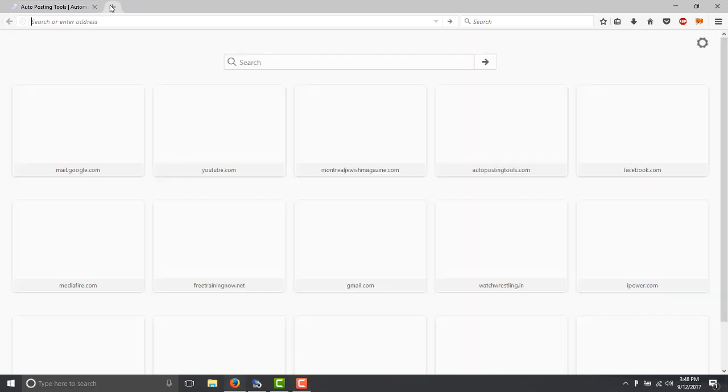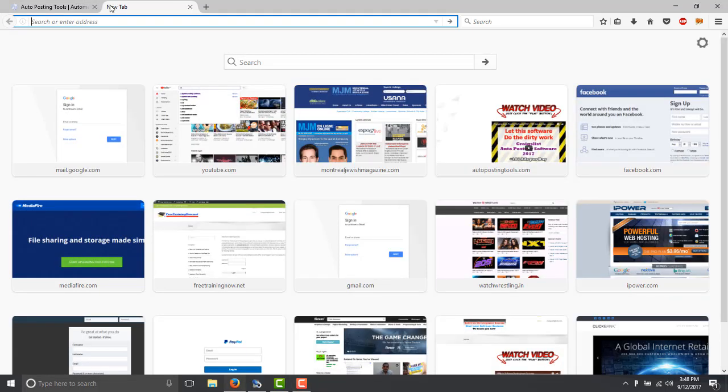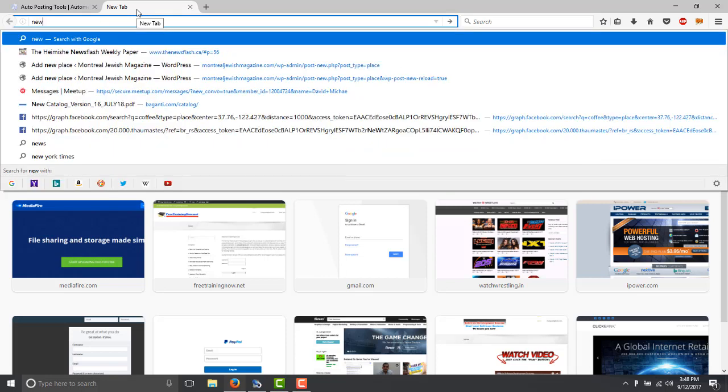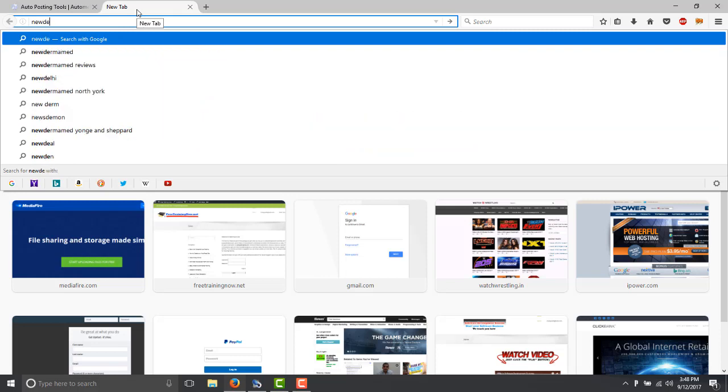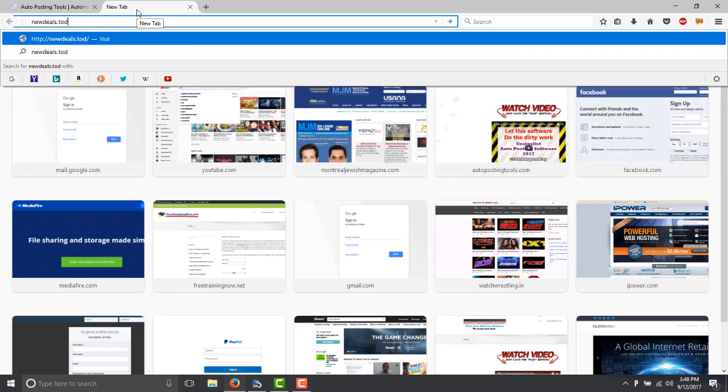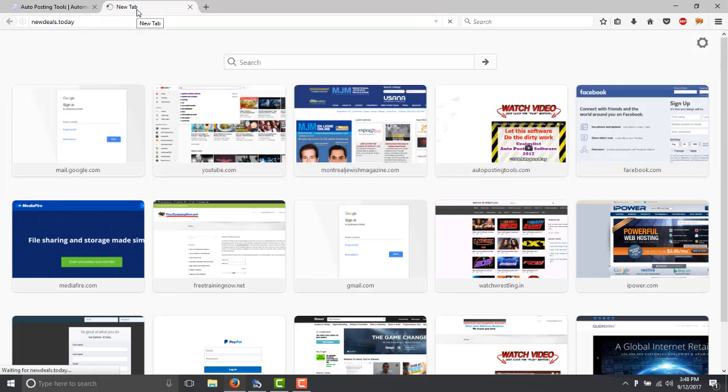I will show you my store here. So new deals that today and that's my store.